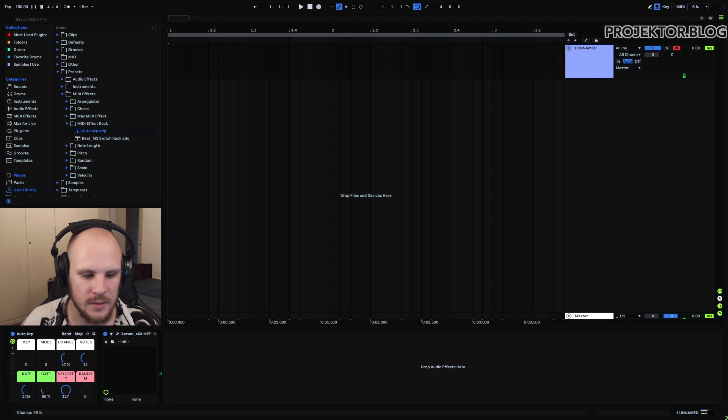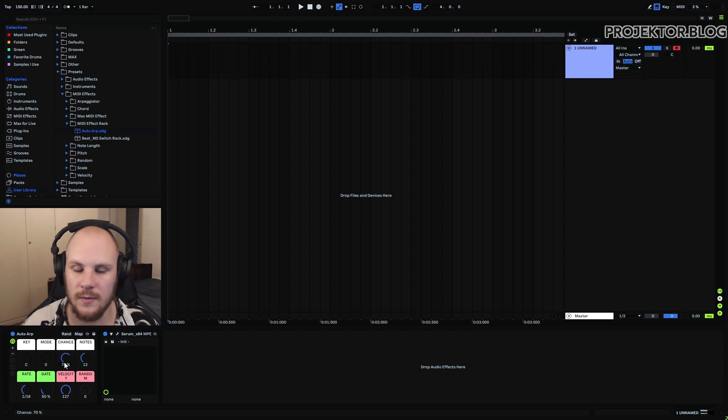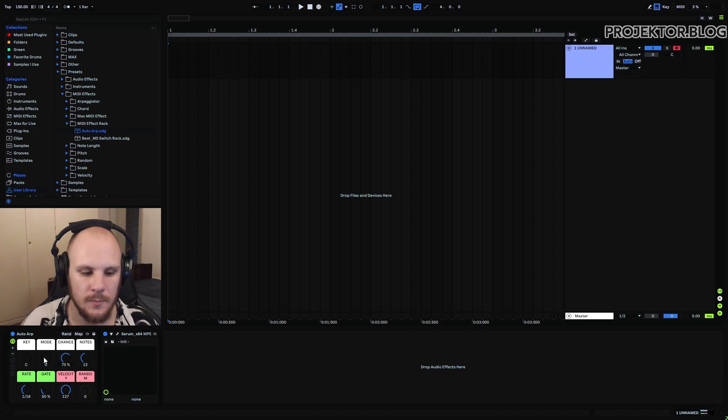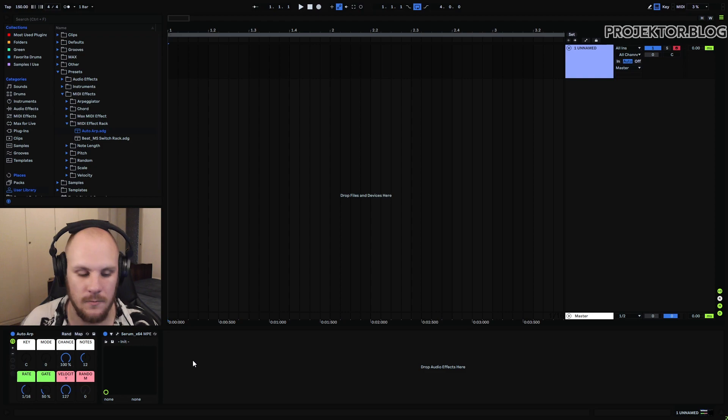So with a zero percent chance it will always play the root note that you're playing, and if you turn it up it will introduce more different keys depending on the percentage that you've set. With 100% it will always play a different key.